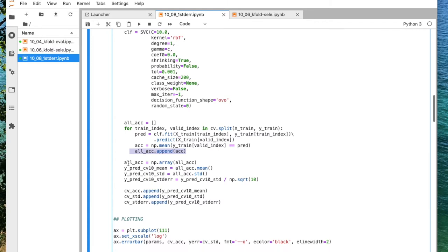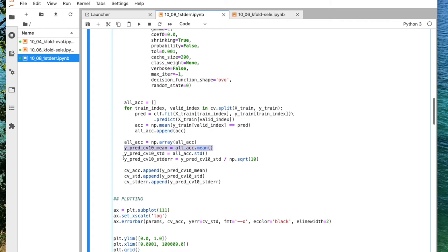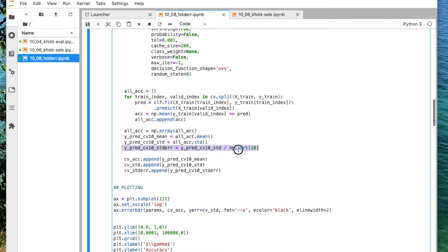Then I have all these accuracy values and can compute the average over the folds, standard deviation, and the standard error. Here I'm just computing the standard error naively, just dividing by the square root of the sample size.